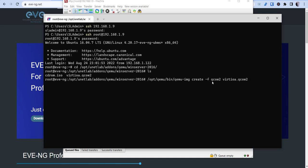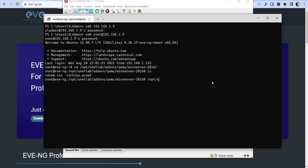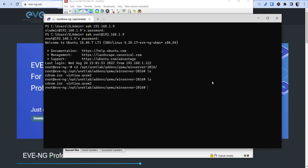And then virtioa.qcow2, and then the size of the drive you want. So you want the size that's decent enough for you to be able to install and then utilize Windows updates and stuff like that. So you can do like 60 gigs and then you press enter.